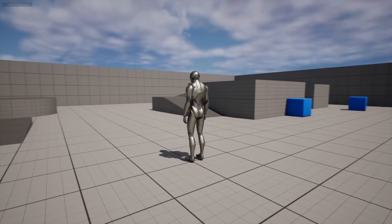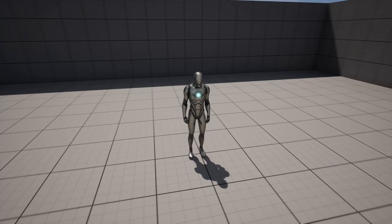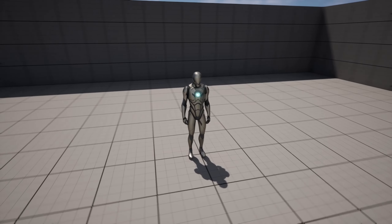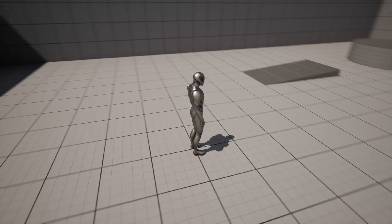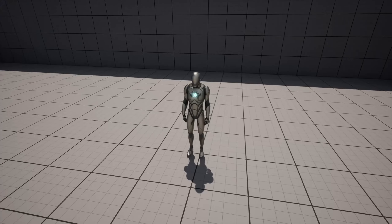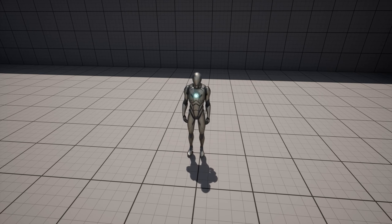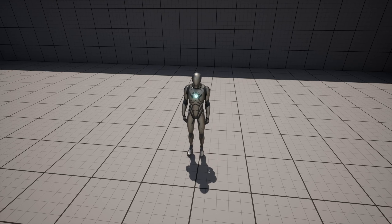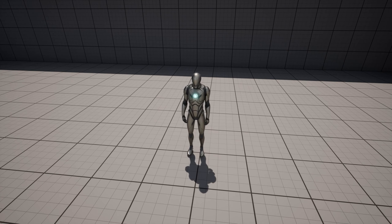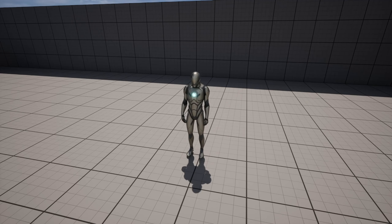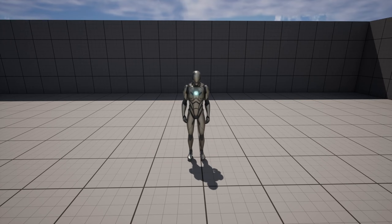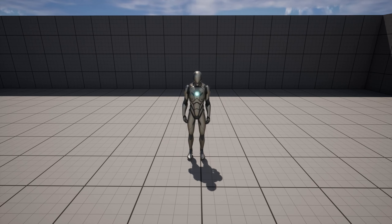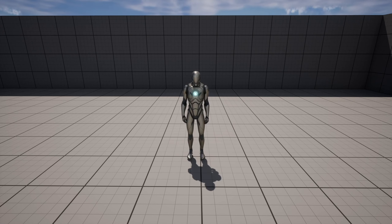In the previous video we set up a basic root yaw offset system to counter rotate the root bone of the character skeleton so the character can remain facing forward while we rotate the camera around it. In this video we'll be implementing turn-in-place animations that will be used to back out this root yaw offset. We'll be playing these animations when the difference between the root yaw offset and the facing direction of the camera is great enough that we wish to rotate to realign the character with the camera — such as when the camera is pointed towards the front of the character and the character needs to turn around completely to face forward.